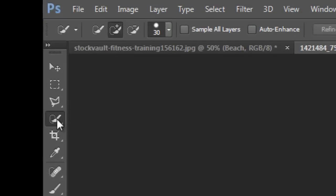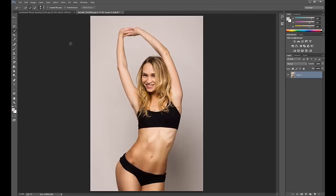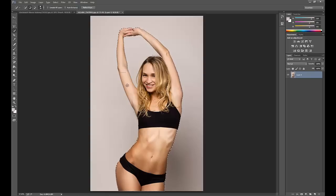First, go to the Quick Selection Tool here. Simply brush or click onto the subject and onto the areas you want to be selected. Now I want to include the straight hairs on the top of her head as well.